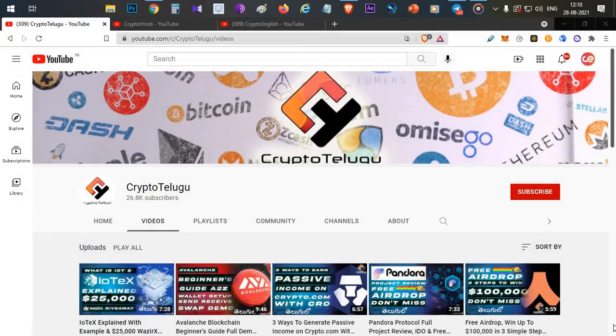Hello everyone, this is Harsha, welcome to my channel Crypto Telugu. Hi guys, today we have a very special video. We have a lot of comments in our previous videos.